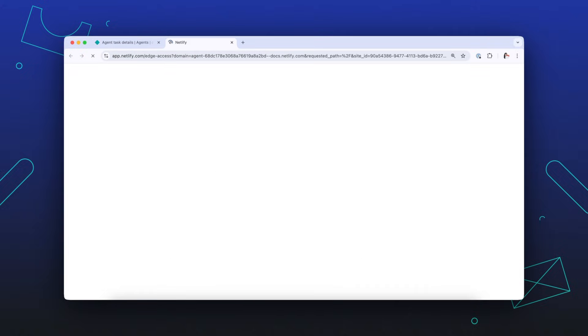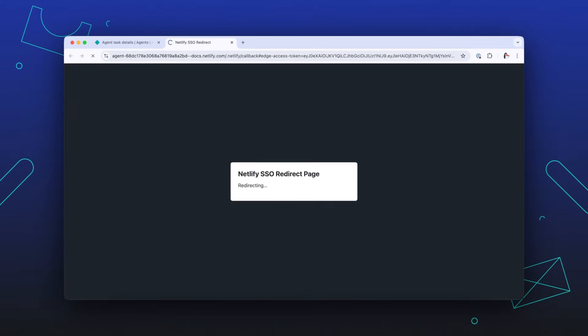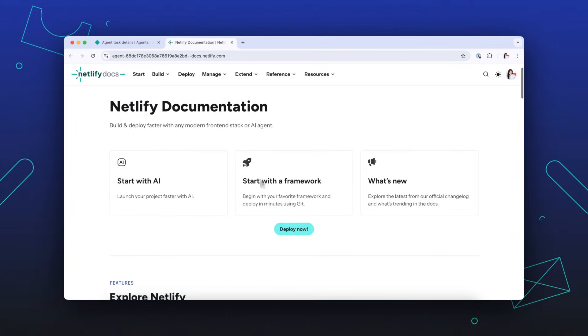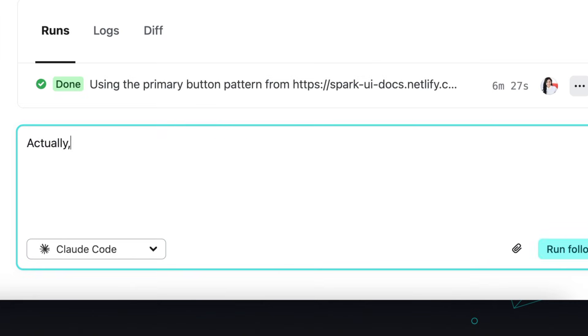Once the task is done, you'll get the results ready to review. You can then follow up with additional tasks to continue working.